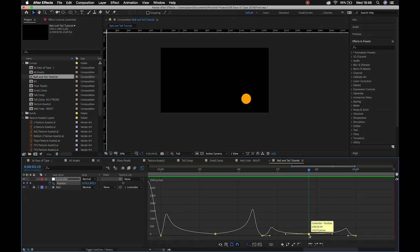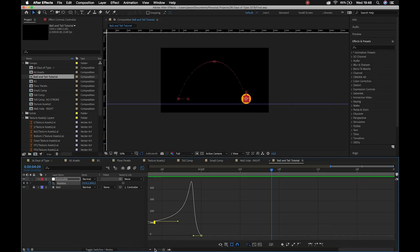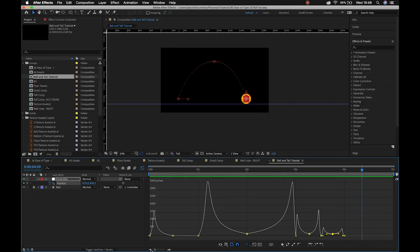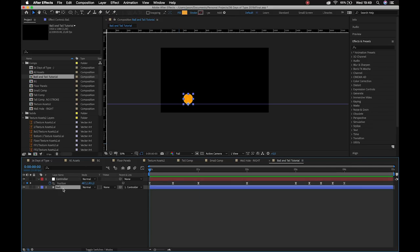It's going to hit the ground with a fair amount of force, hang in the air, and then gravity will take over and force it back to the ground. If I play through — boom, boom, boom — I'm happy with that. We'll save it so we don't lose anything.